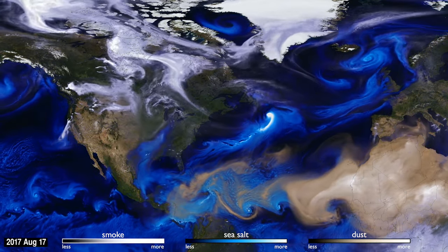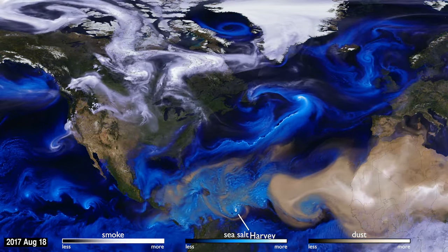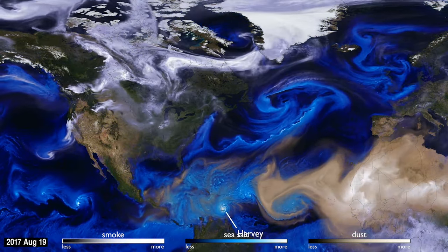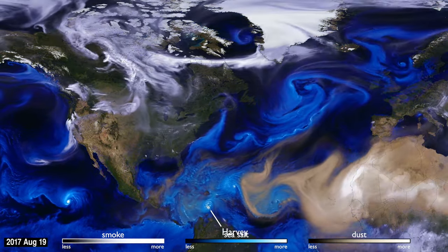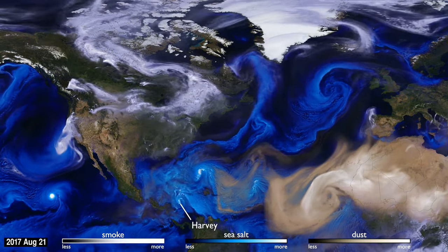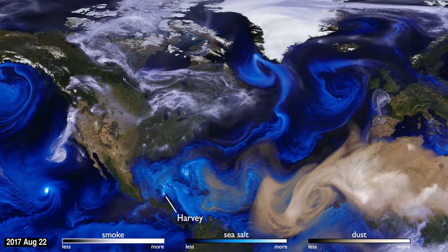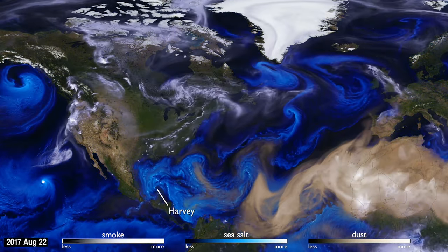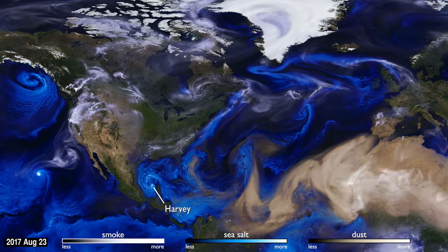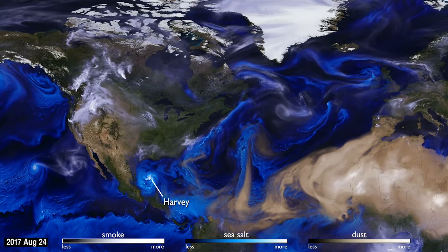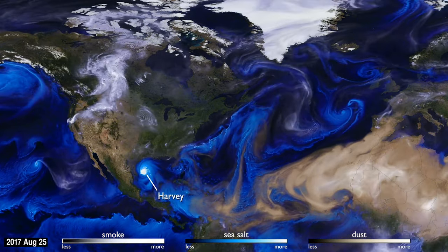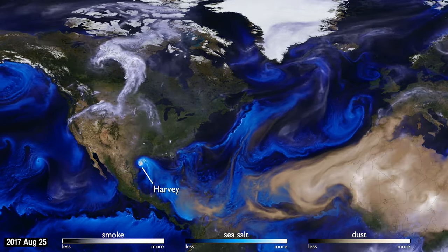Sea salt, shown here in blue, is picked up by winds passing over the ocean. As tropical storms and hurricanes form, the salt particles are concentrated into the spiraling shape we all recognize.